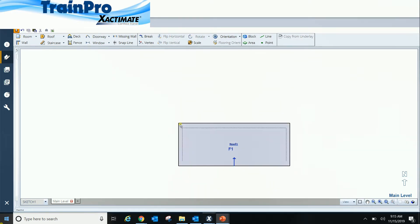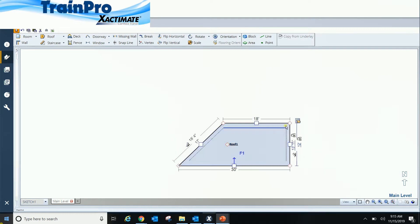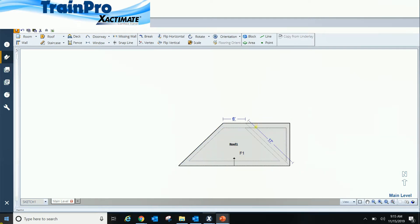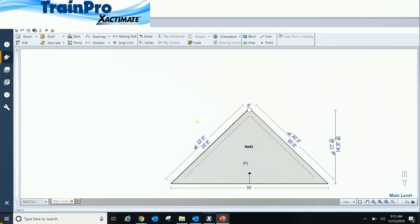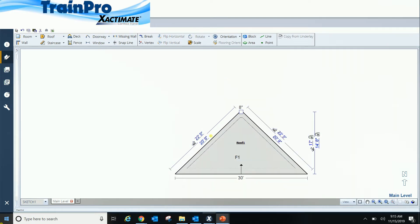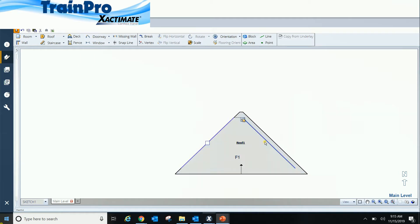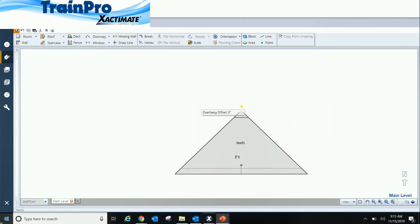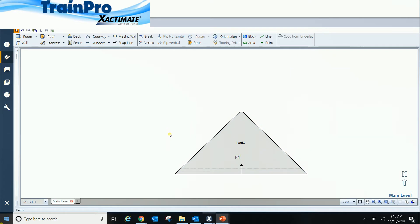And then what I'm going to do here is I'm actually going to drag my corners in on 45s and basically create myself a hip end. Now I do want to go ahead and move my overhangs out because there's not actually an overhang there obviously. The only overhang I should have would be on this outer portion right here.